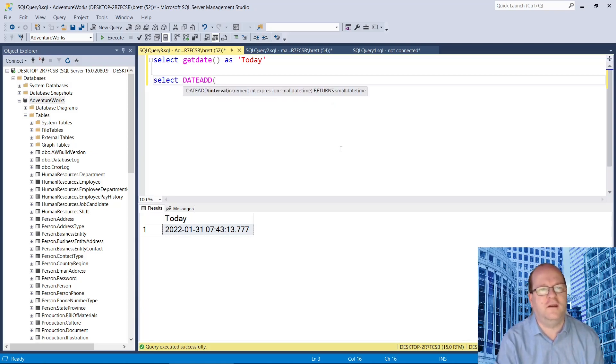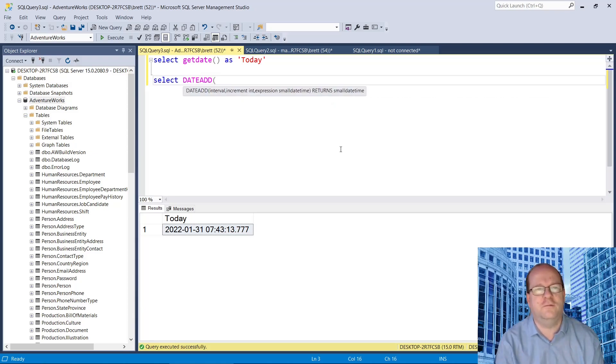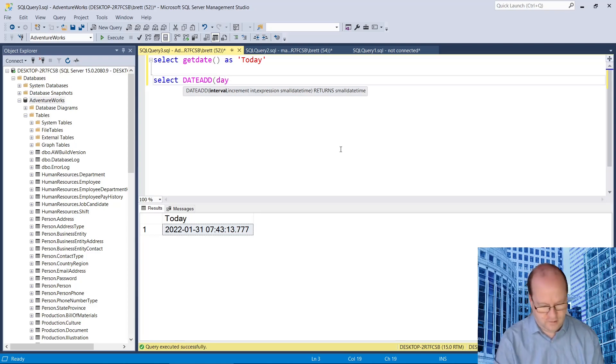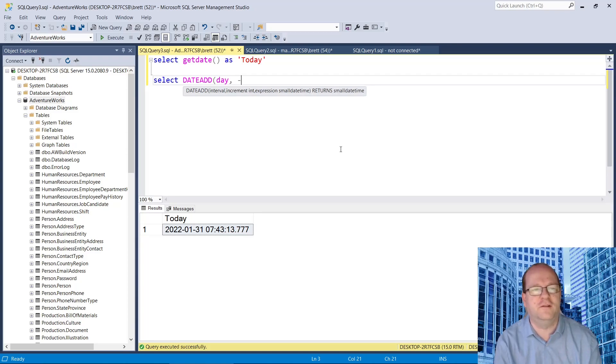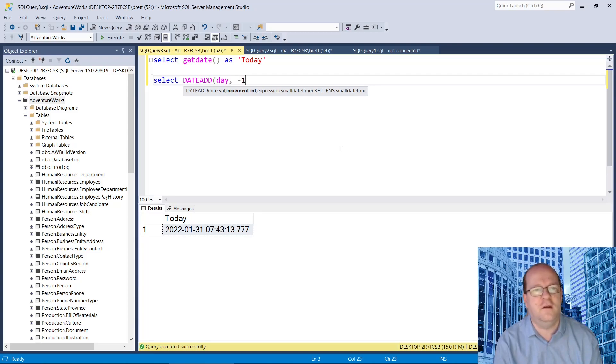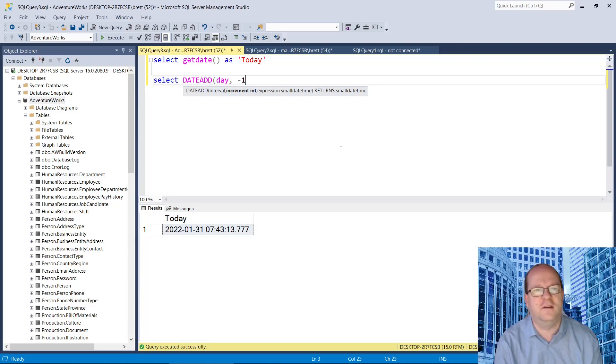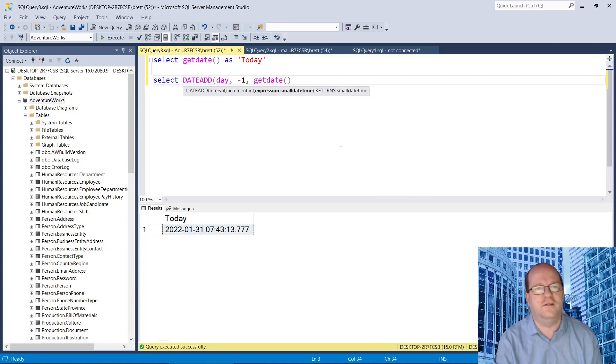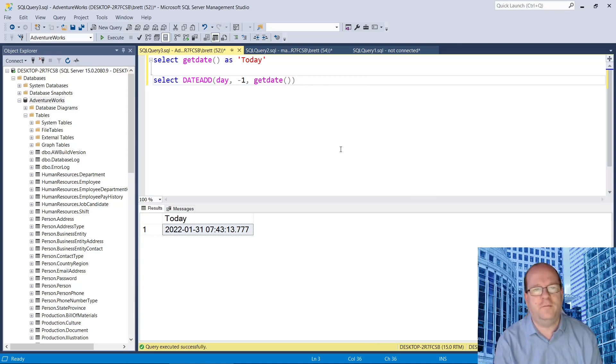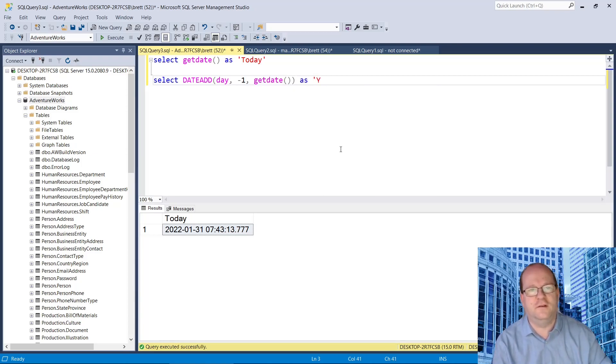So let's DateAdd. The interval we want is day. Increment is a number of subsequent or previous, so if we use minus one to get yesterday's date, and we need a date, so we'll use today's date, and we'll call that as yesterday.